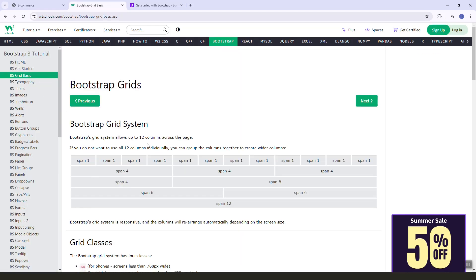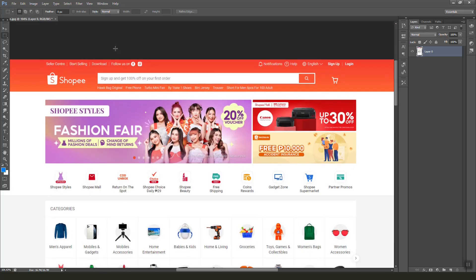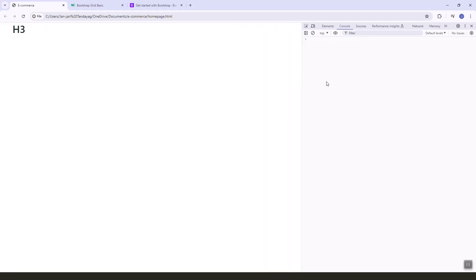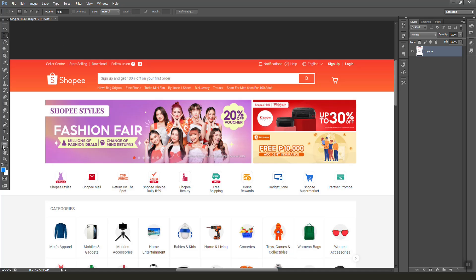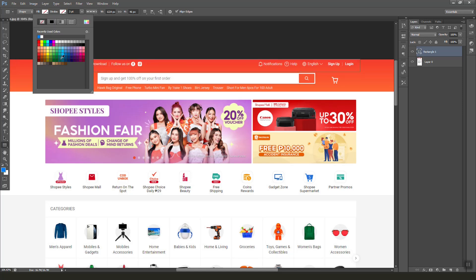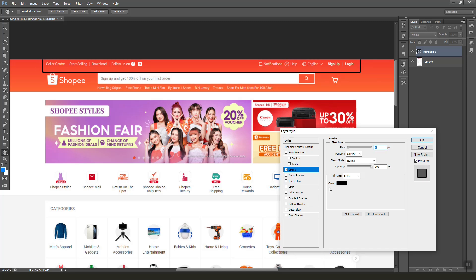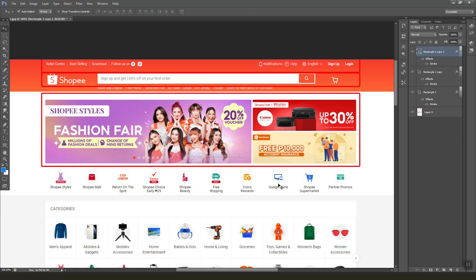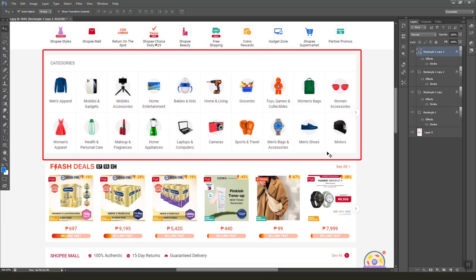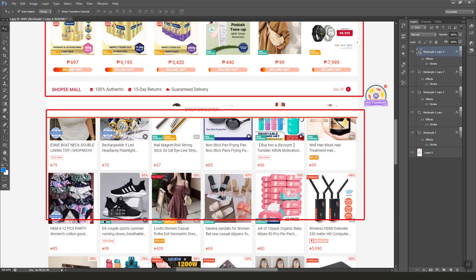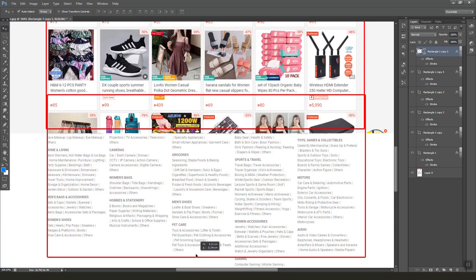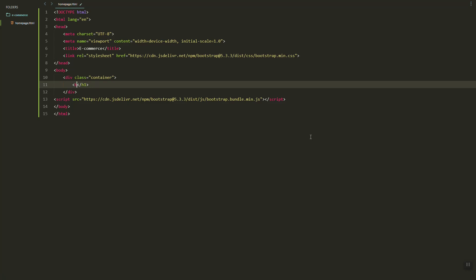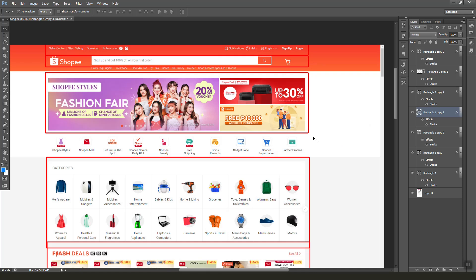Let's also add the JavaScript Bootstrap CDN. Then let's go to the basics so we can use the grid system. First, let's add the container class, and then let's put the sections we are going to include in our home page. Some sections from this design won't be included — we'll include this one, that one, the daily discover section, and lastly the footer.